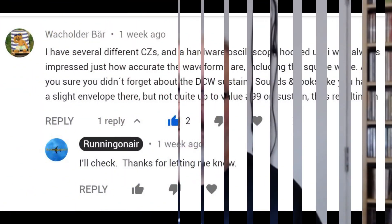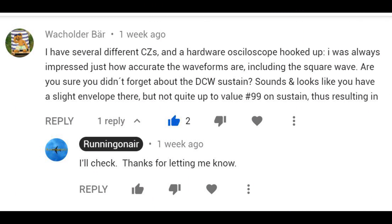Welcome to an impromptu Running on Air video. This one is slightly different in that it's sort of extra to something that's already been covered. This was prompted by a comment on the waveforms video, left by Verholder Baer, who said they had several CZs and a hardware oscilloscope hooked up and were always impressed by how accurate the waveforms are, including the square wave. They asked whether I forgot about the DCW sustain, suggesting there might be a slight envelope issue not quite up to value 99, resulting in square-sine wave modulation. Yeah, I was surprised by the result too, so it's definitely worth digging into this a bit deeper.